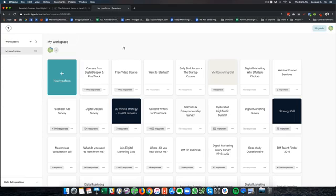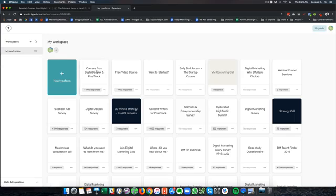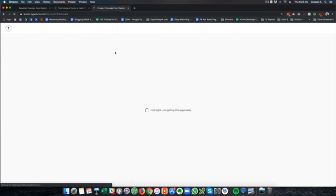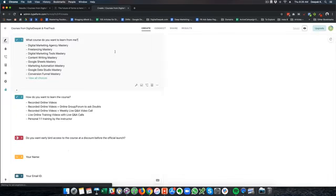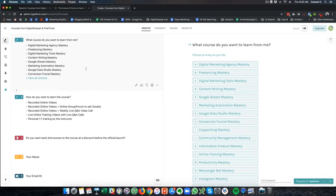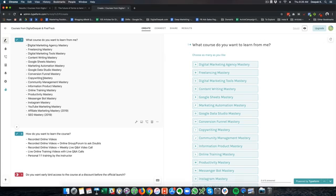So here is how the login of my Typeform account looks and you can see I have created 113 forms so far and this is the most recent form I have created. I created this form to send it to my audience to find out what course is most in demand because unless I listen to my audience and understand what they want, I will not be able to create a product that fits them exactly. So I entered all the possible courses that I am going to launch in the future and created a multiple choice question out of it.